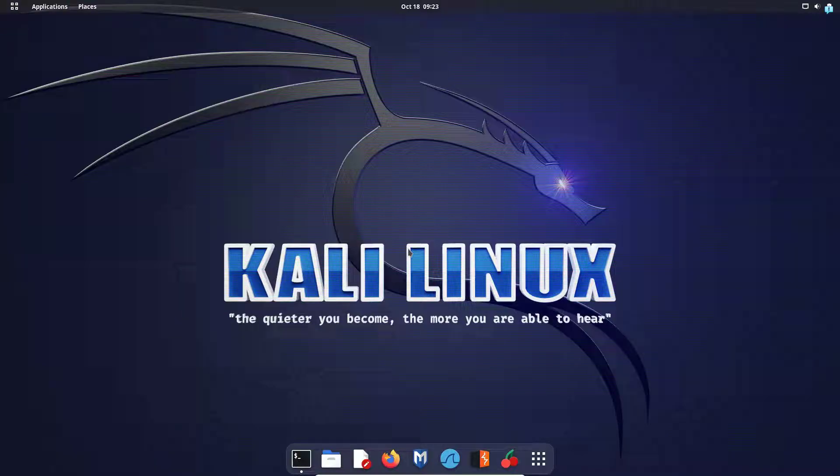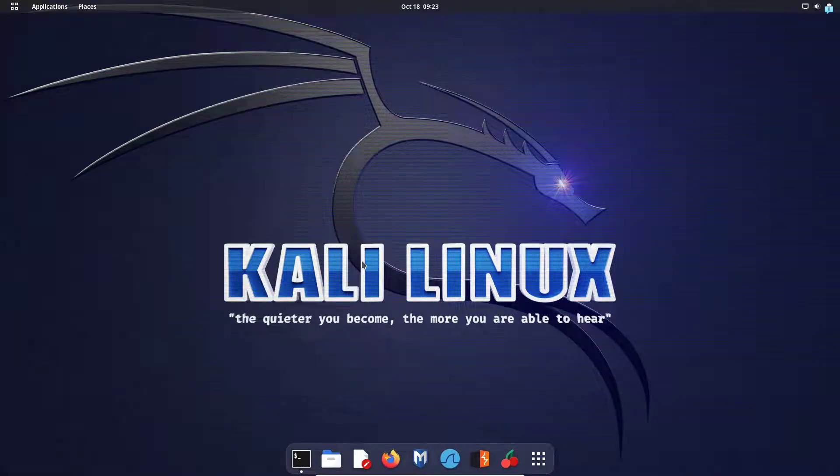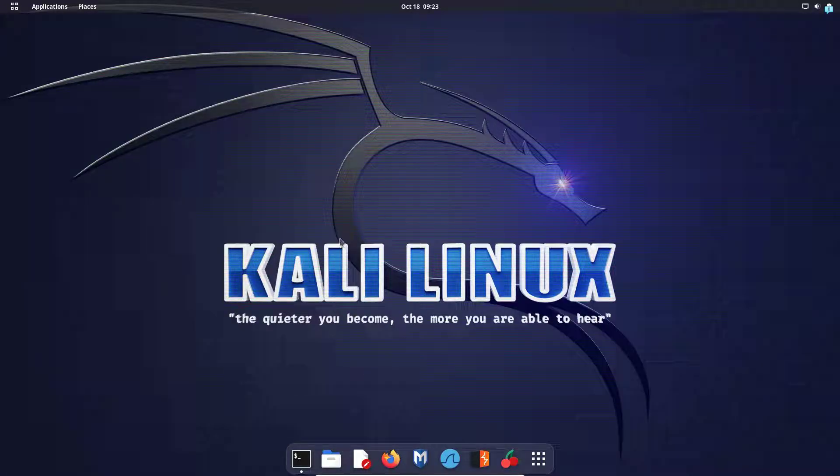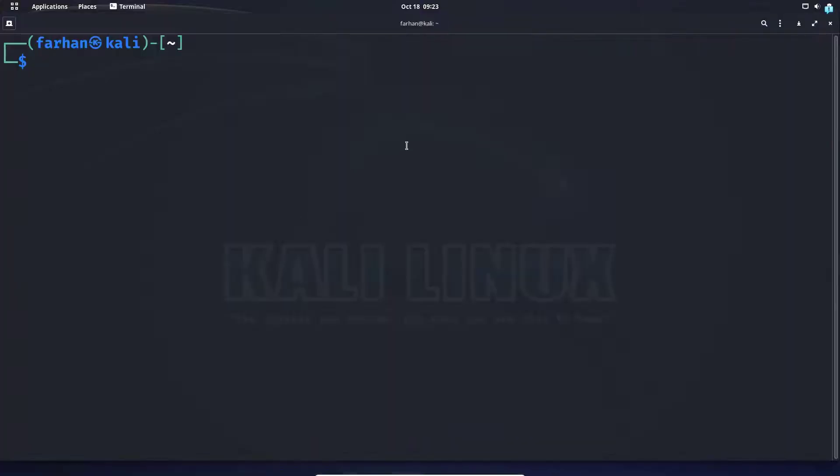In this video, we're going to be changing our desktop environment to the XFCE desktop environment from our Gnome desktop environment. As you can see, currently I'm using the Gnome desktop environment. So let's change it. First, open up your terminal.